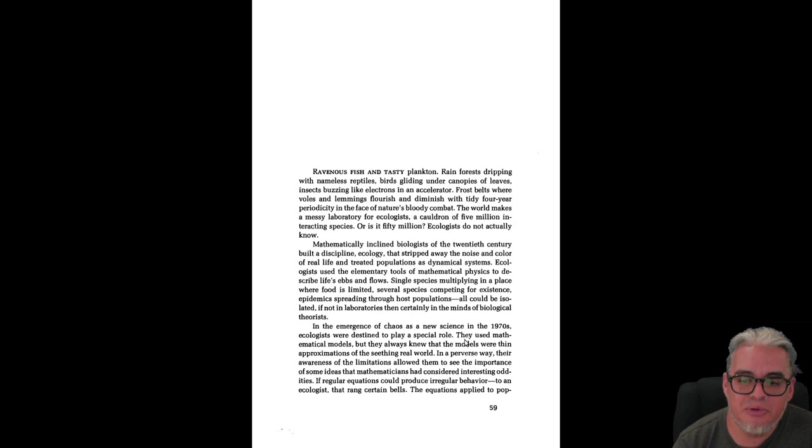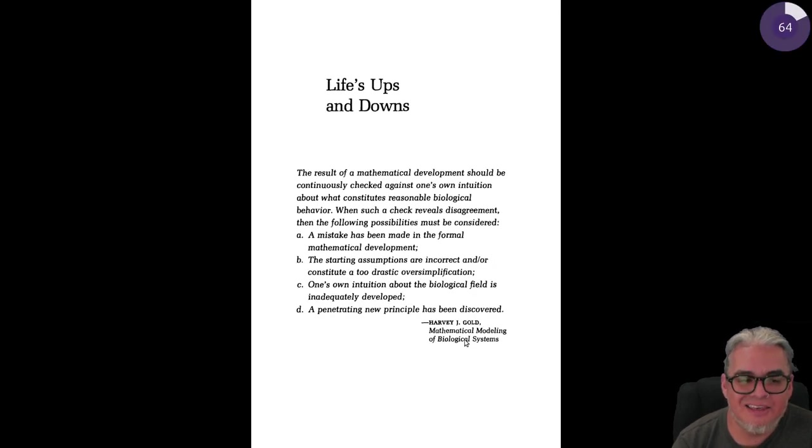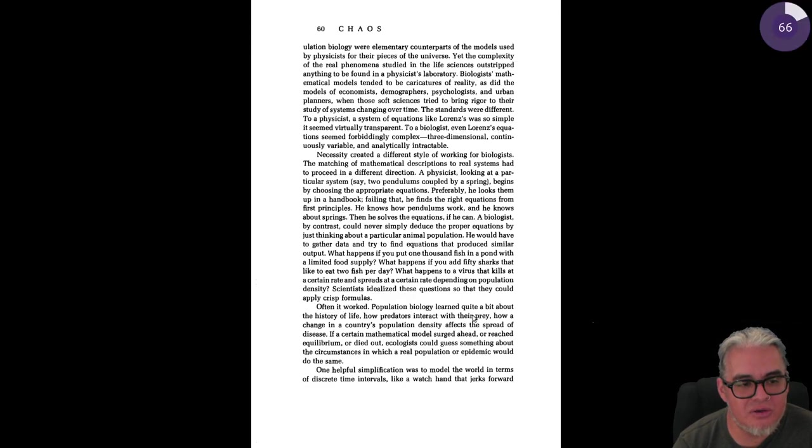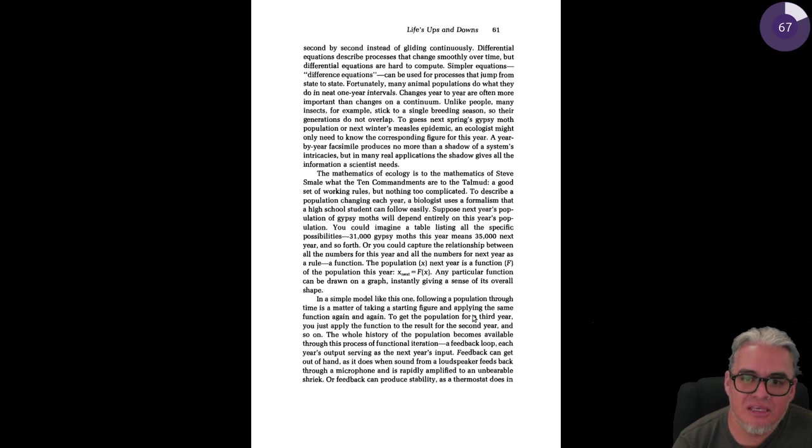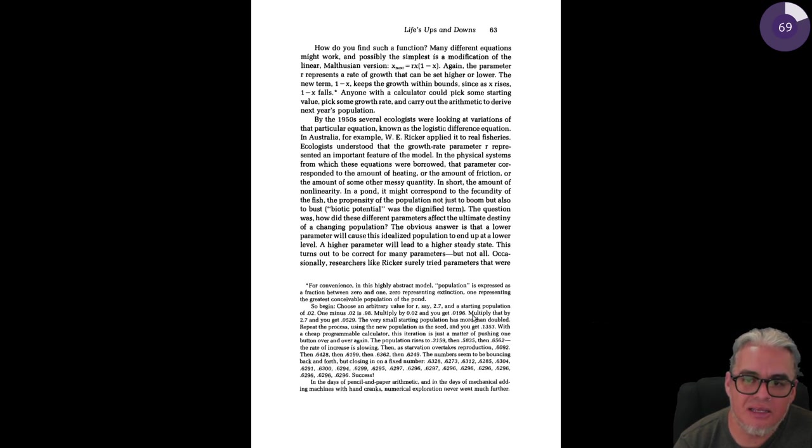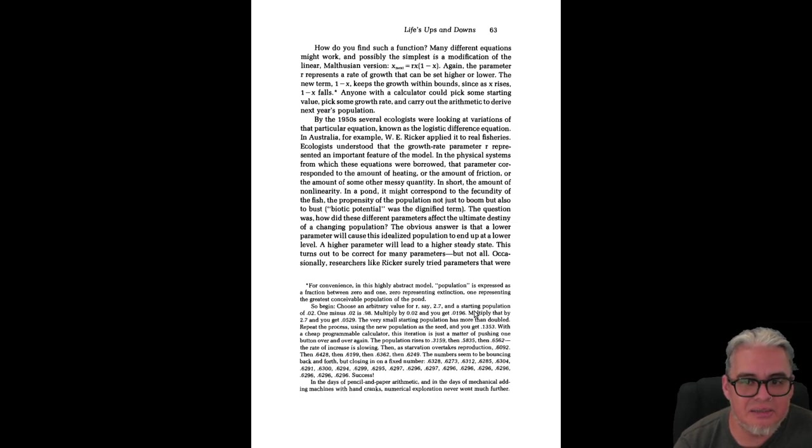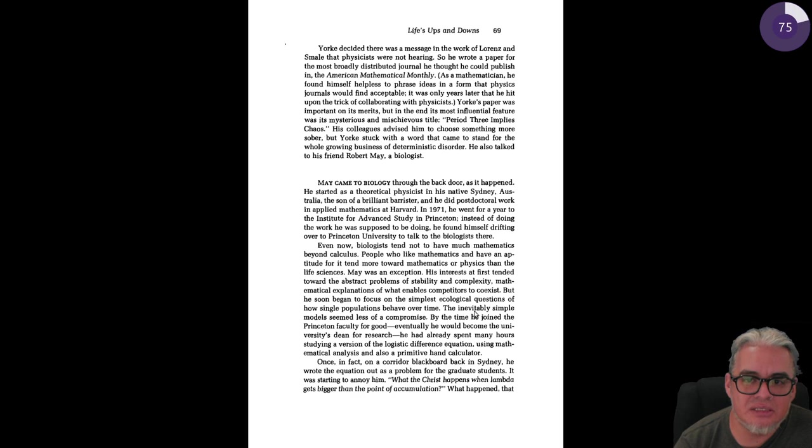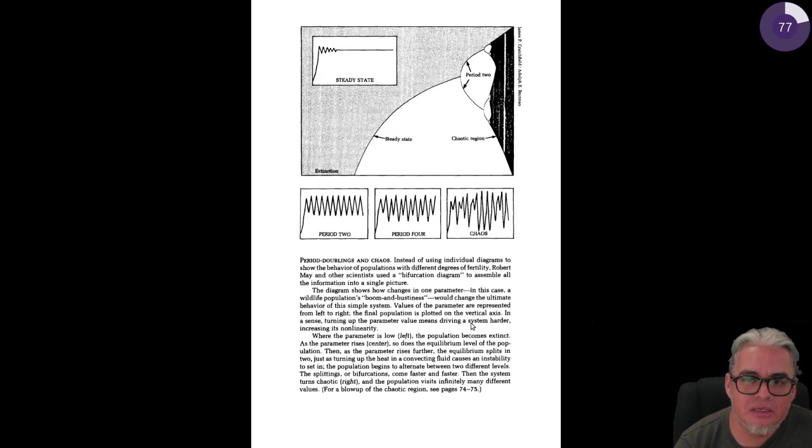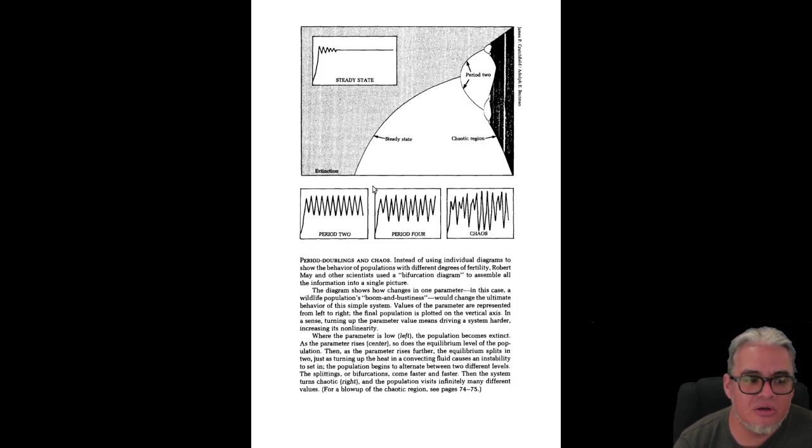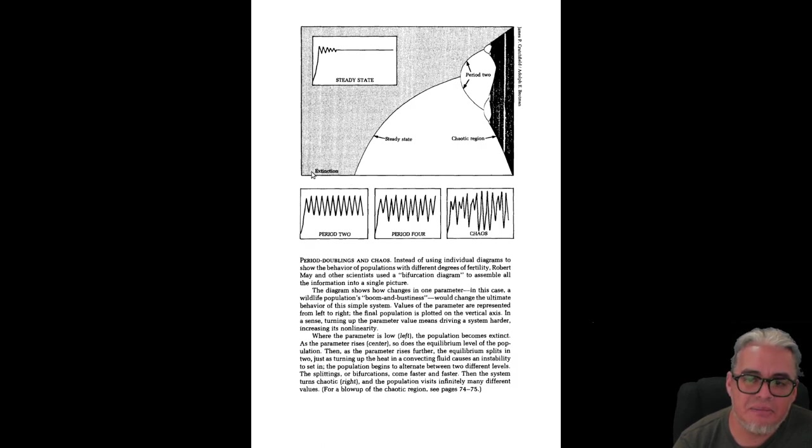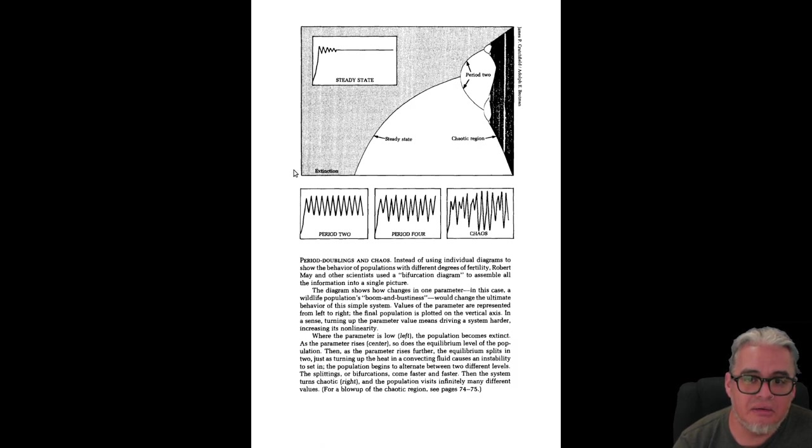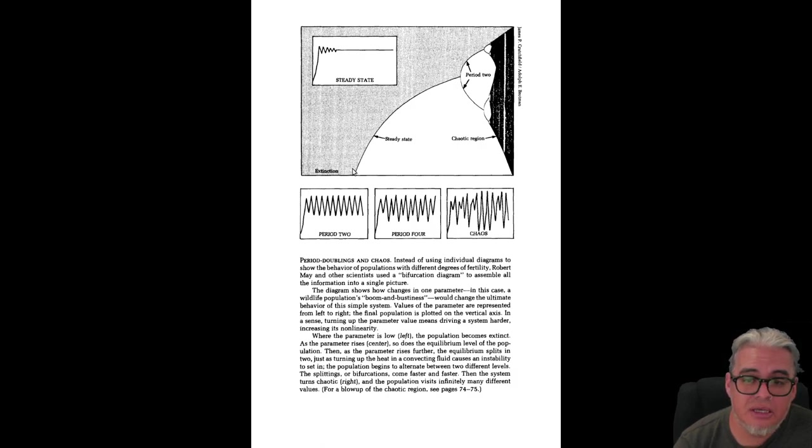Esta es la parte de un poco de biología sobre el trabajo de May en el modelo logístico. Y cómo hay un régimen bajo el cual ese modelo logístico discreto exhibe caos. Entonces este diagrama debe ser familiar para algunos de los que tomaron los últimos cursos que hemos dado. Es el diagrama de bifurcaciones de la ecuación logística discreta.